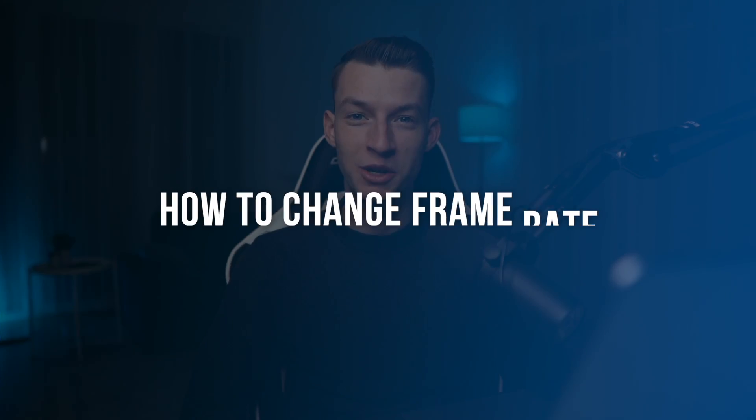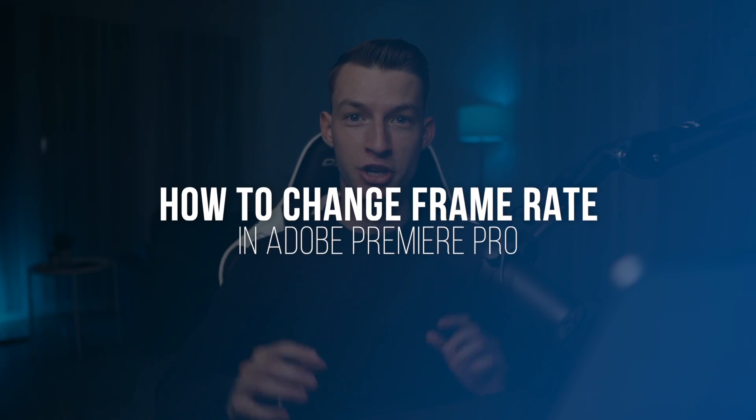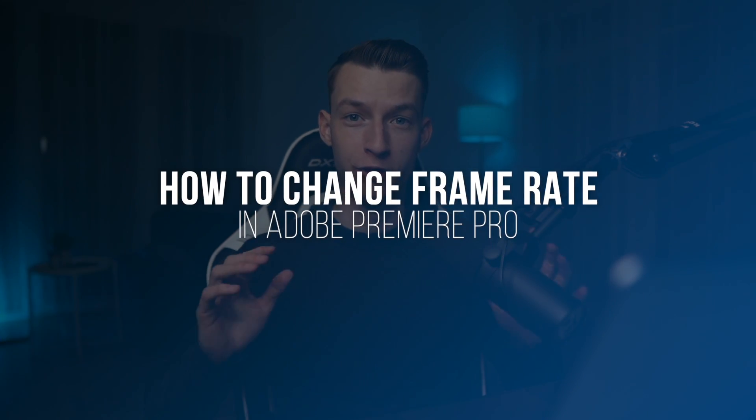In this video, I'm going to show you how you can quickly change the frame rate of all your clips to be the exact same on your timeline. This can save you a lot of time when you're working with different footage that has been shot in different frame rates. So let me show you how to do it.